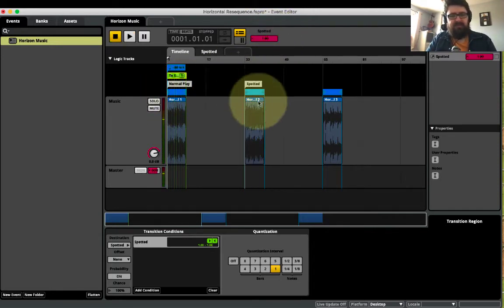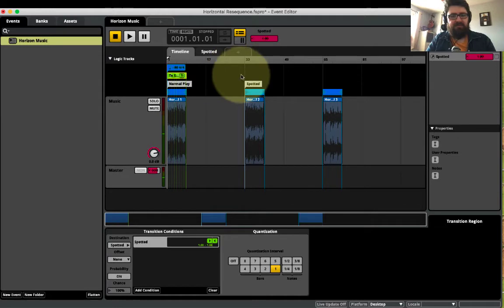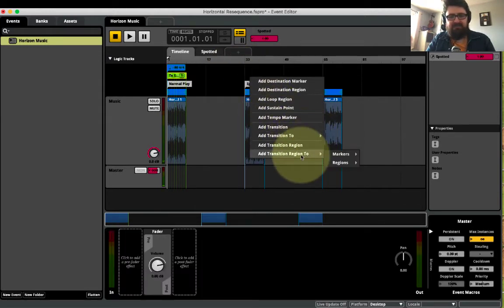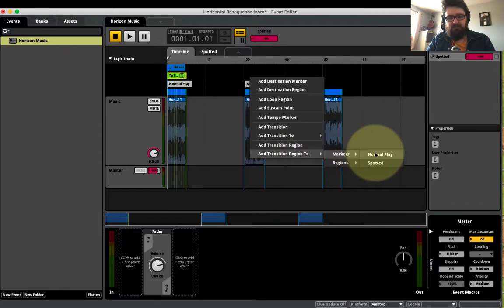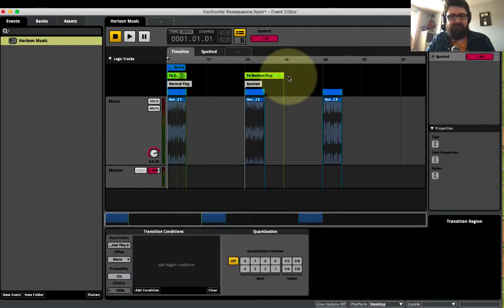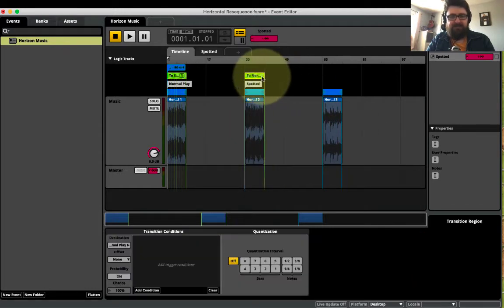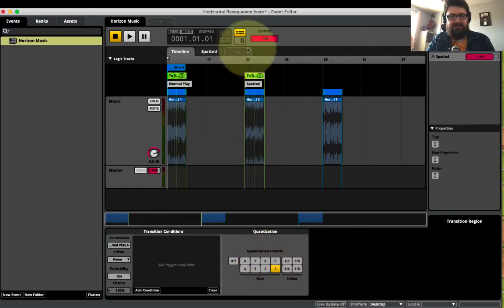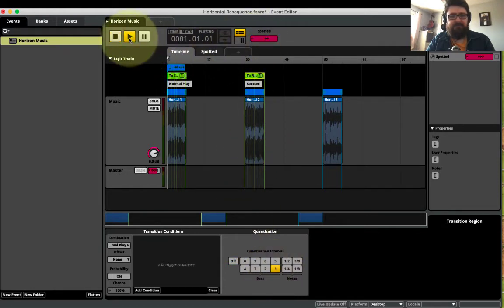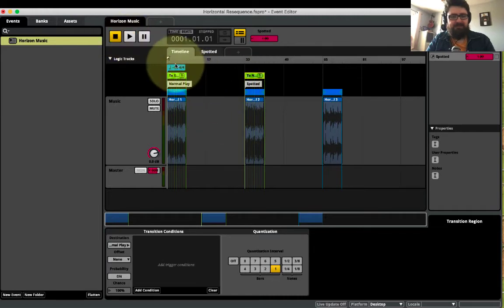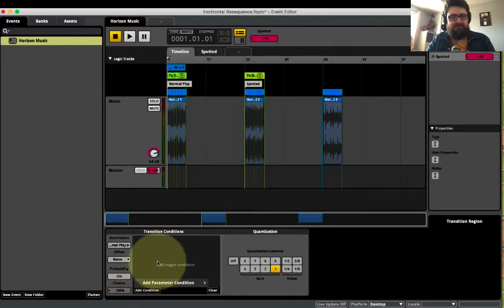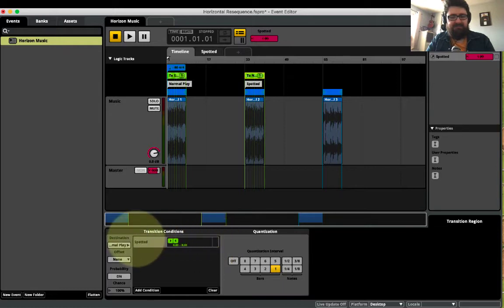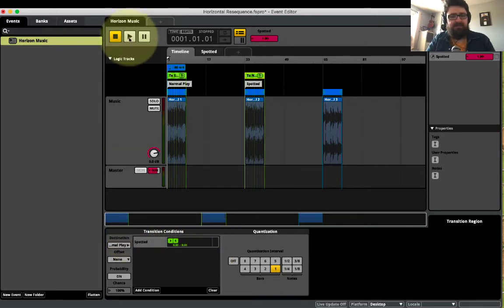So now my music has jumped across. Now I want to be able to go back if I'm hidden again. So I can take a transition region to my normal play and do the same thing. Check on a bar-by-bar basis. Again, it gives me individual green lines here. And when I've gone from having been spotted, you can see there's an issue there. Let's add a condition and say that when spotted is zero, or in fact, anything less than one.